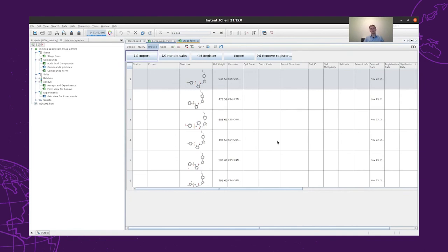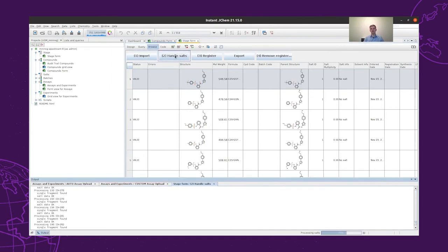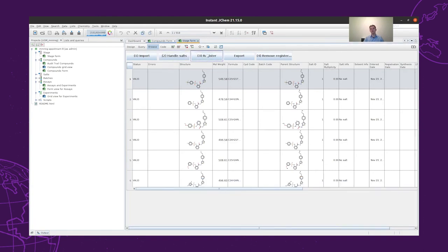It means that the structures will be checked against a predefined list of salts, and then these salts will be subtracted from the structure. The salt ID will be defined, and also a parent structure will be identified. After handling the salts, we can go and register the structures.